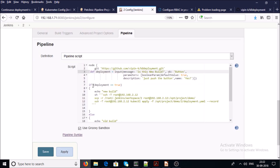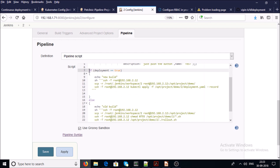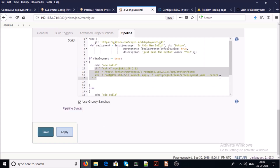From line number three to line number six, the pipeline is waiting for input from the user — whether it is a new deployment or a rolling update on the existing application. We will see this in pipeline execution mode. If the user submits 'yes,' indicating this is a new application build, then line number 10 handles that path.